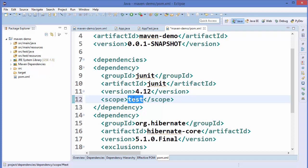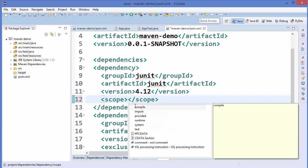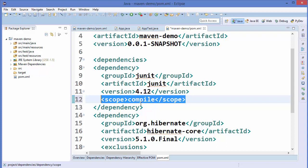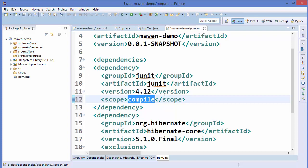There are different kinds of scopes possible in dependency management. 'Test' is one kind. Then there is 'compile', which is the default scope — if you don't define any scope, by default it's compile. Compile scope is available in your source code, test files, and any other files as well.